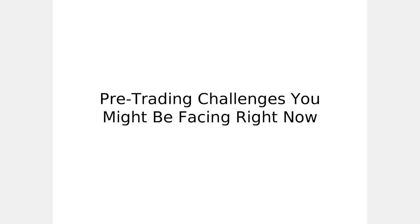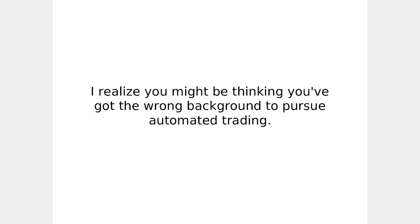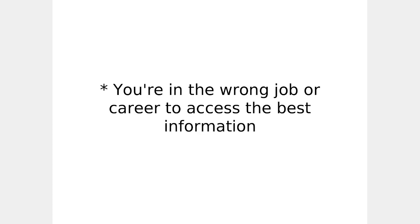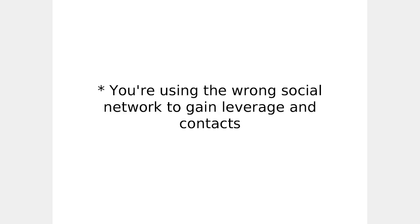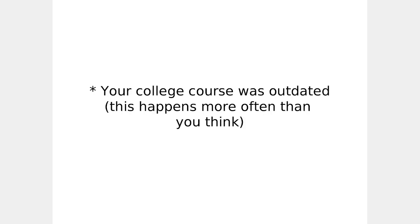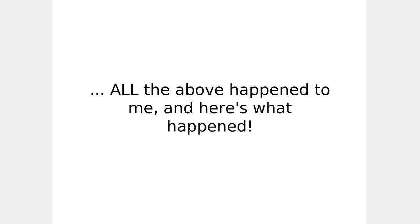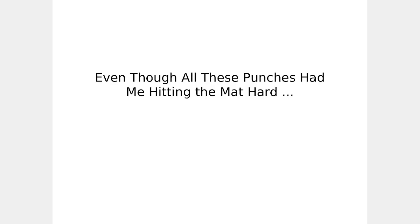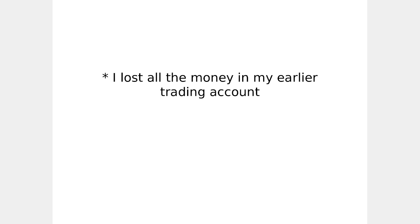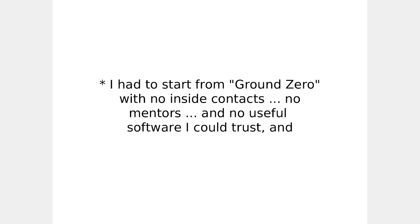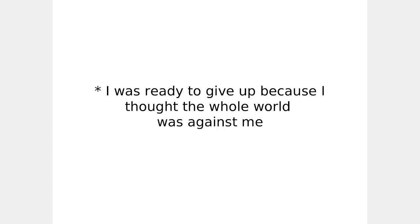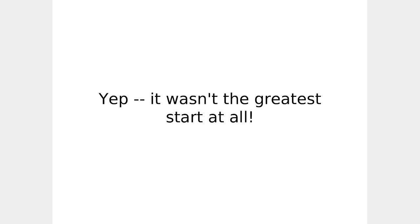Pre-trading challenges you might be facing right now. I realize you might be thinking you've got the wrong background to pursue automated trading. Maybe you're thinking you're in the wrong job or career to access the best information. You're using the wrong social network to gain leverage and contacts. Your college course was outdated. This happens more often than you think. You bought some of that get rich quick trading crap and wasted time and money. Well, all the above happened to me and here's what happened. Even though all the hard punches had me hitting the mat hard, I lost all the money in my earlier trading account. I had to go and start from ground zero with no inside contacts, no mentors, and no useful software I could trust. And I was going to give up because I thought the whole world was against me. It wasn't the greatest start at all.